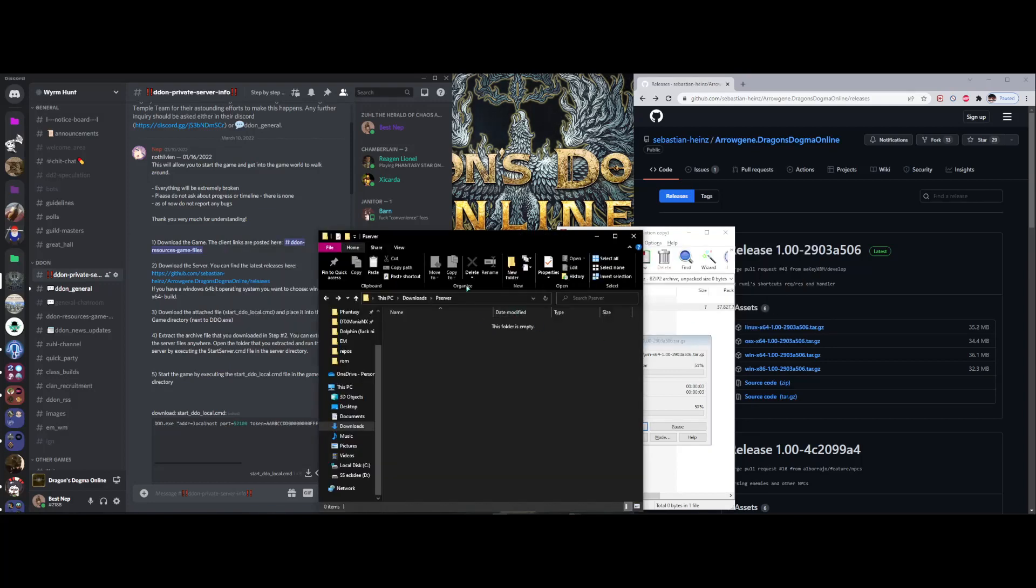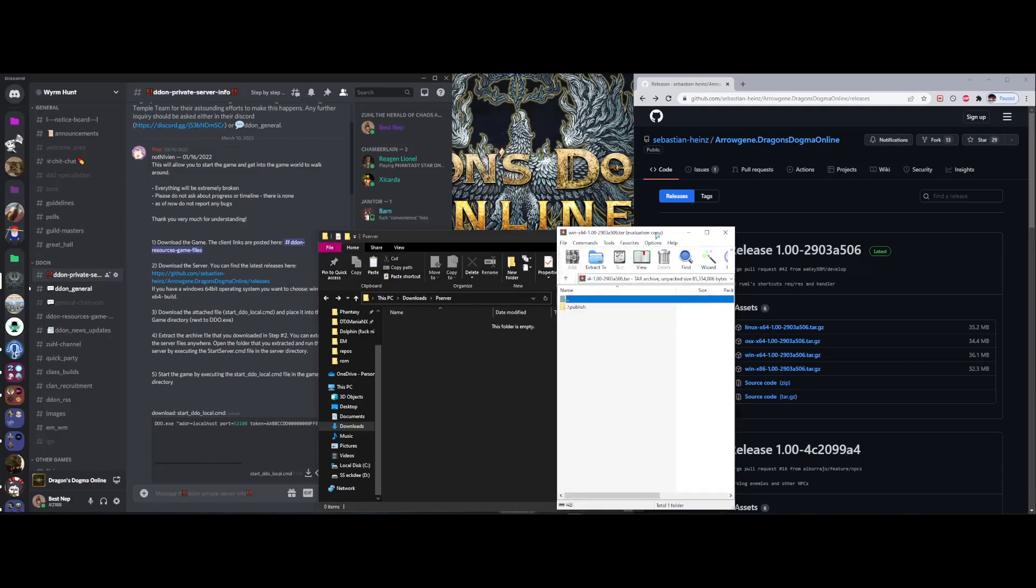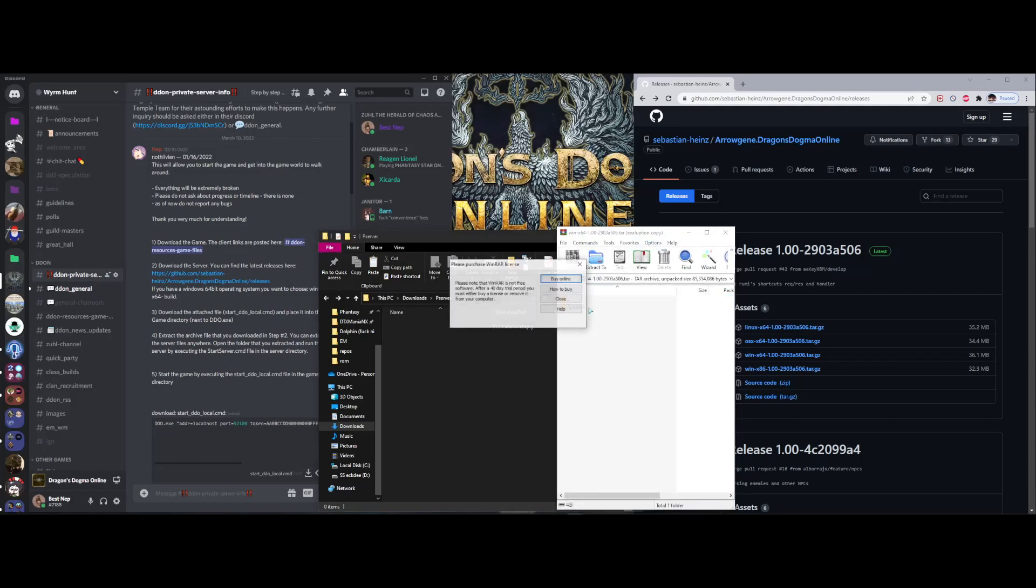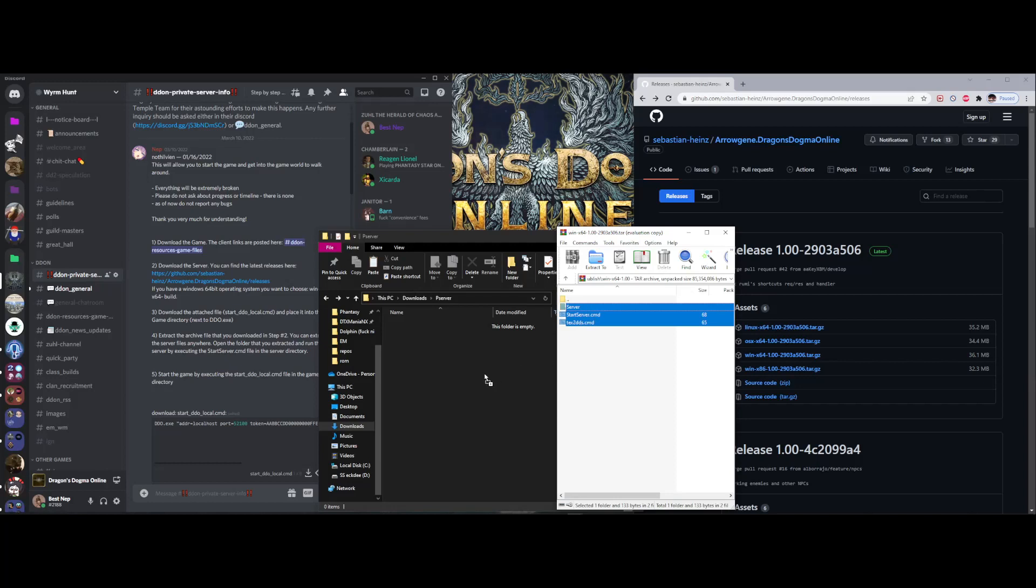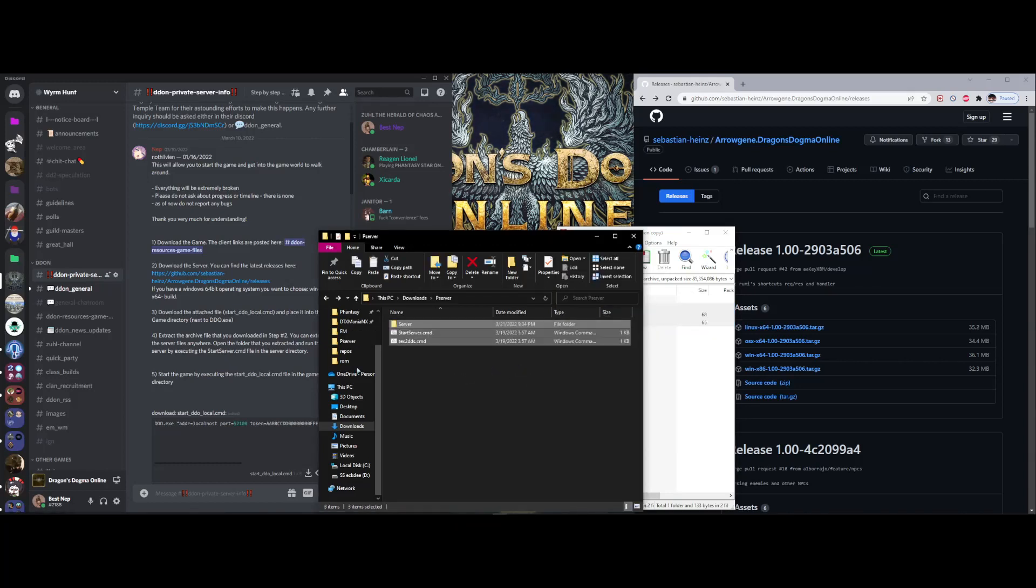And you want to put it into a folder where it's easy for you to find. I made one earlier called PServer for simplicity. And to make it a little bit obvious, you'll take these files, simply drag it into your folder of choice.